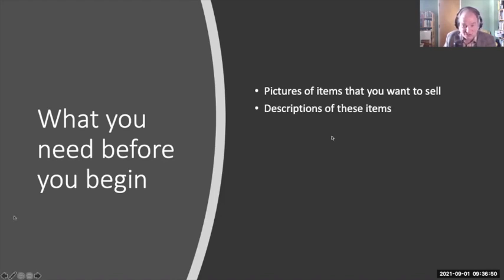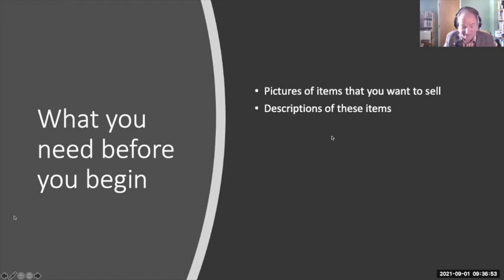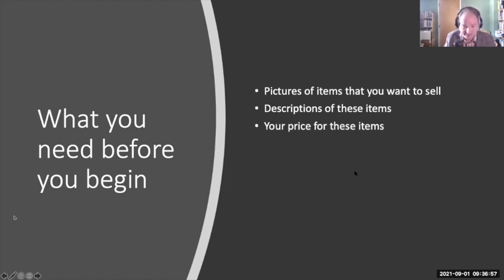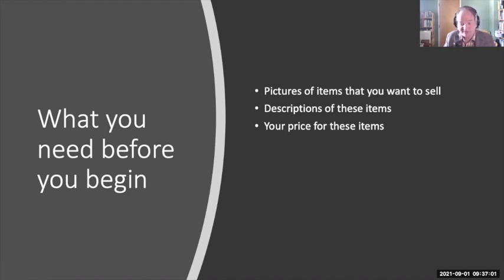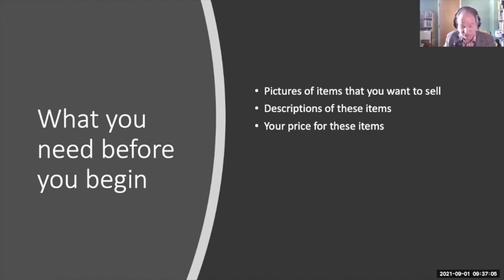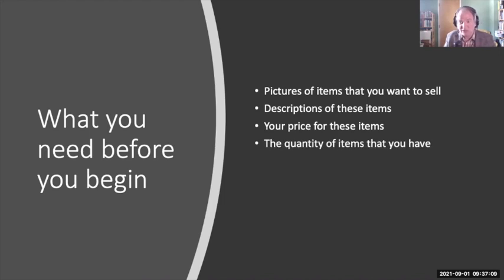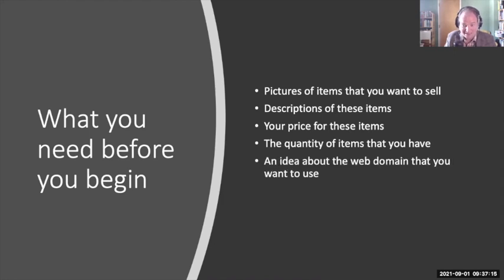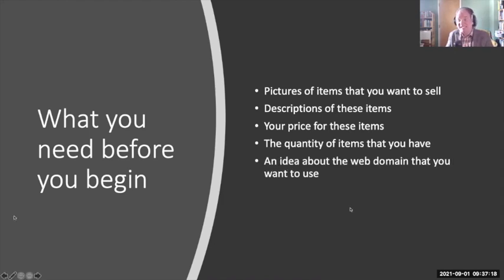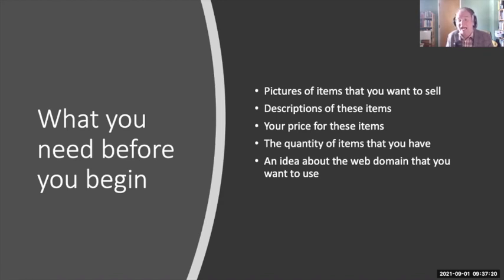It's helpful to have a description of these items if you want that on your site. It's very helpful to write all of these beforehand. It's helpful to have thought about what you want to price your items at, and you'll also have the ability to identify a sales price if you would like. You need to know how many of the items it is that you're putting up for sale on your site. And then it's helpful to have some idea about the web domain that you want to use.